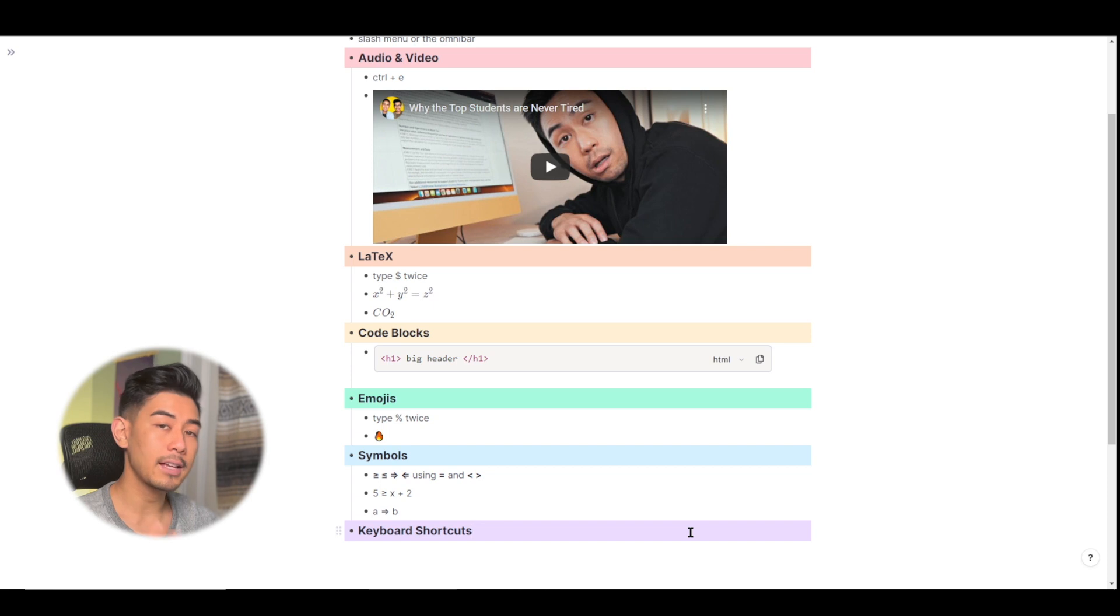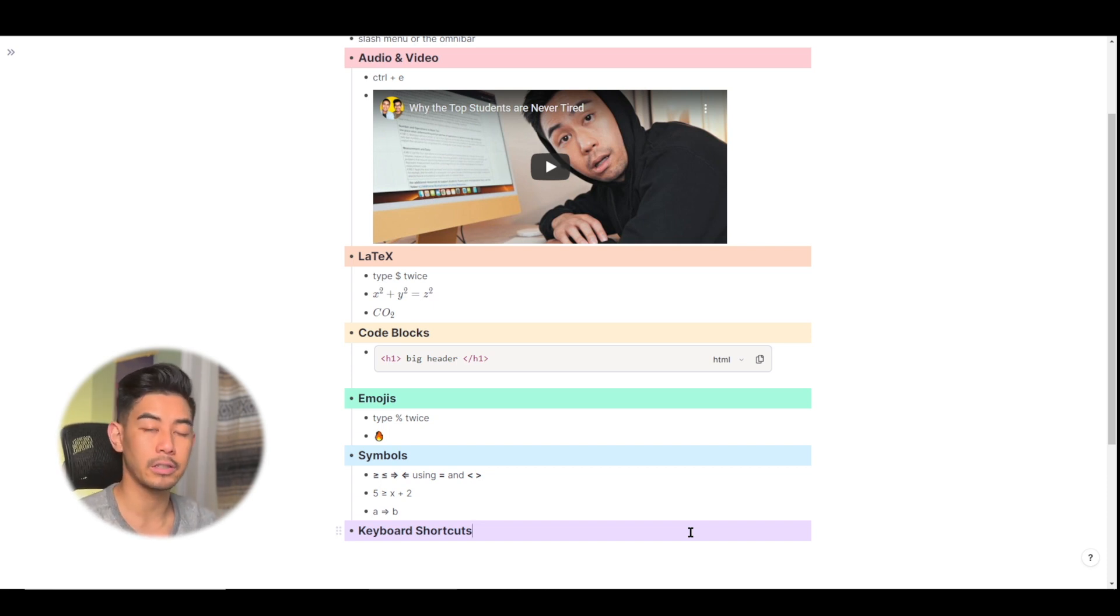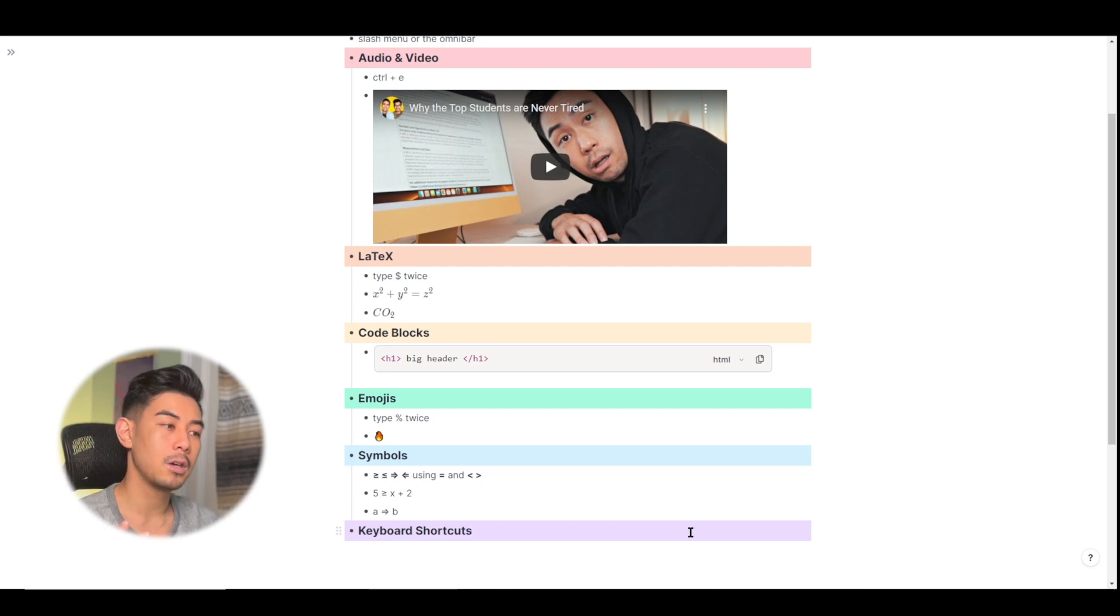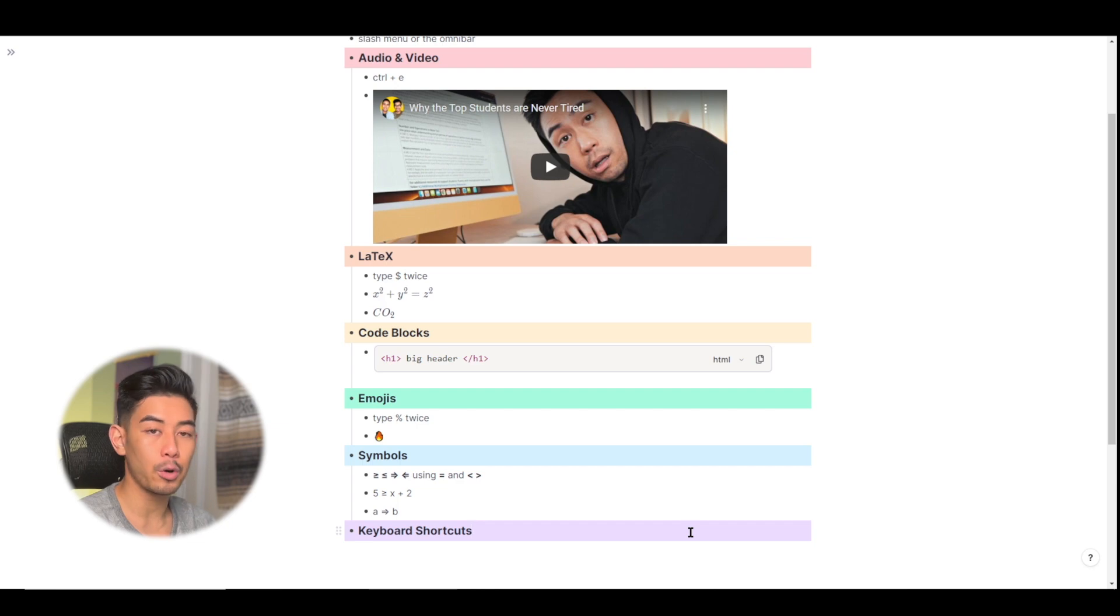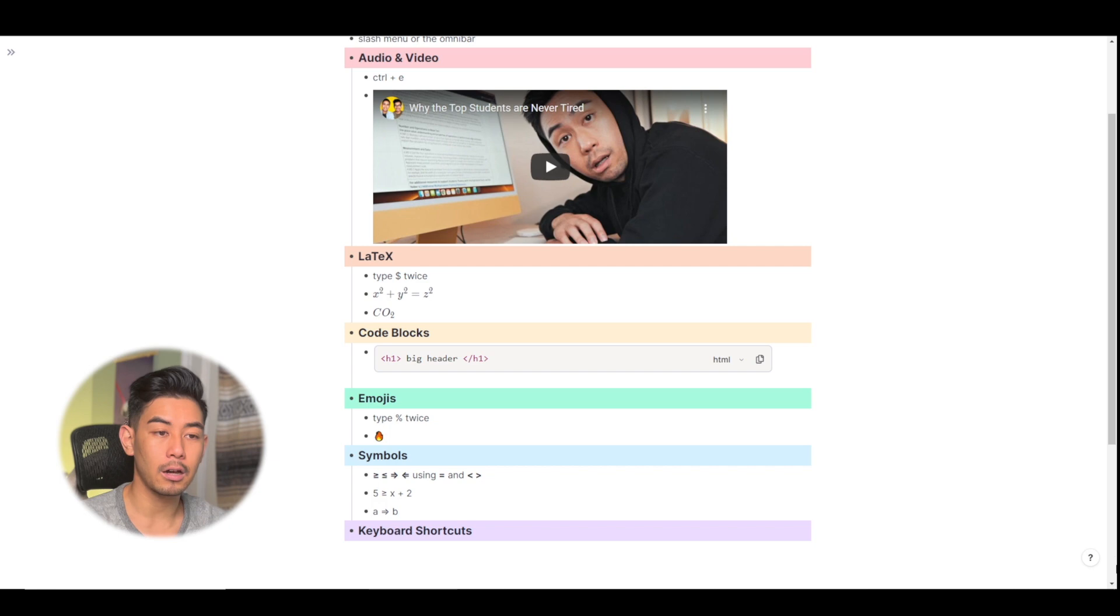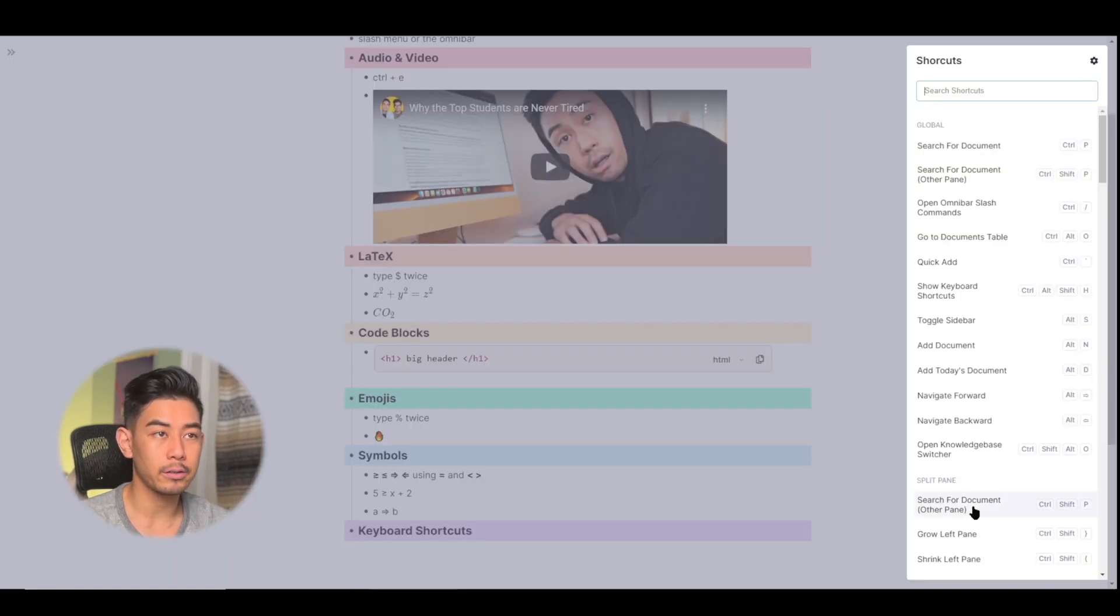And the last thing I want to talk about in this video are the keyboard shortcuts. So as you get more comfortable using RemNote, using the slash menu, using the Omnibar, which are great all the time to use, you actually might find that using the keyboard shortcuts might even be a little bit faster. To view all the keyboard shortcuts in RemNote, go ahead and click on the help icon at the bottom right of the screen and go to keyboard shortcuts.